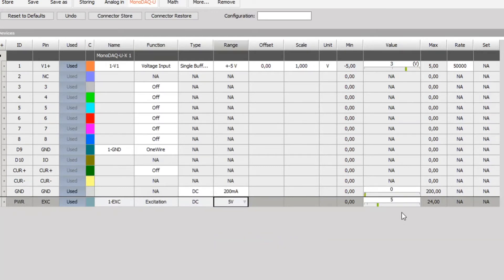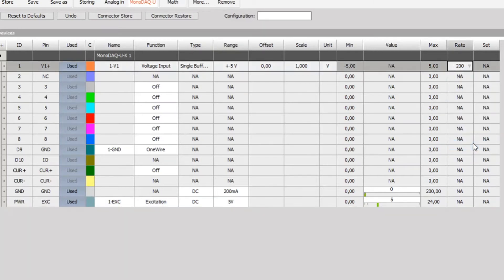we will configure the excitation pin as an excitation of range 5 volts. You can see the value change to 5 volts, indicating the pin has been powered up. Since I'll be manually turning the pot, this will be a slow-changing signal and measuring it with the default 50,000 samples per second would be overkill. So I'll set this to 200 samples per second.